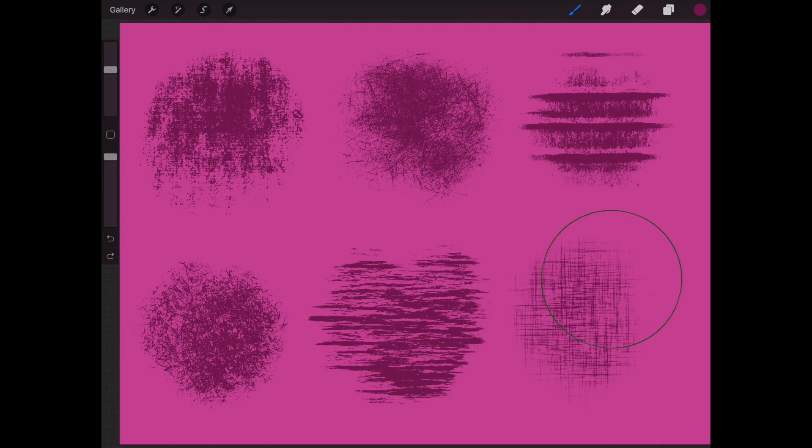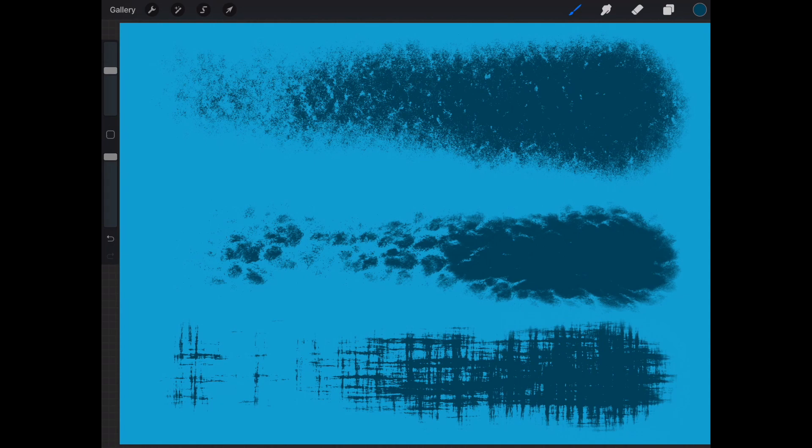As I mentioned, these brushes are pressure-sensitive. So if you draw lightly with your Apple Pencil, you will see that the texture is very light, and then of course if you press harder, you're going to get a more dense, filled-in texture.